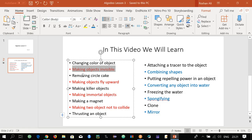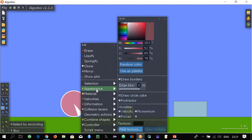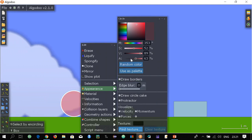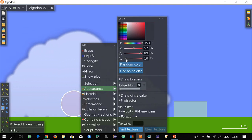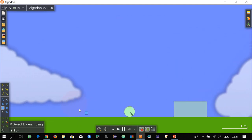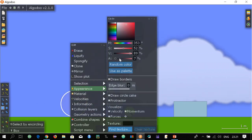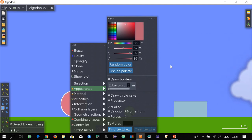Our next topic is removing the circle cake. Let's see how we can remove this cake from this circle. Go to appearance and this is the draw circle cake option — you can remove or add the cake to the circle. Remove it and then reduce the intensity of the color — it will become invisible. You can see it is almost invisible here. Let's make it reappear again.